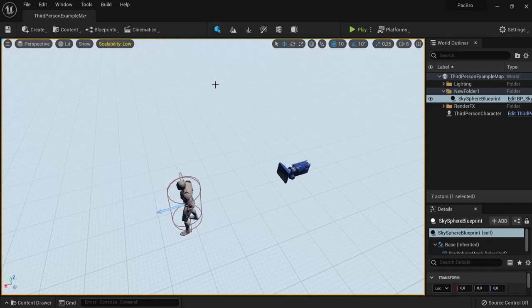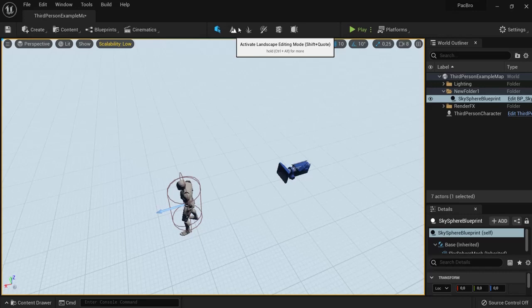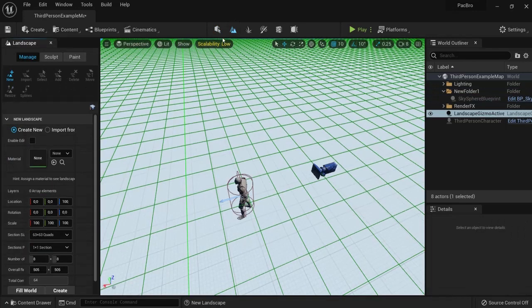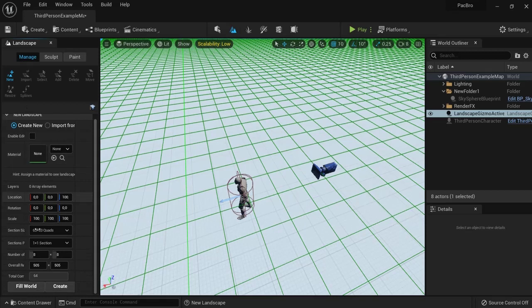The first thing you'll need is to create a landscape because the new water system depends upon the landscape. Click the landscape icon, go to Manage, and here you can select how big you want your landscape to be.